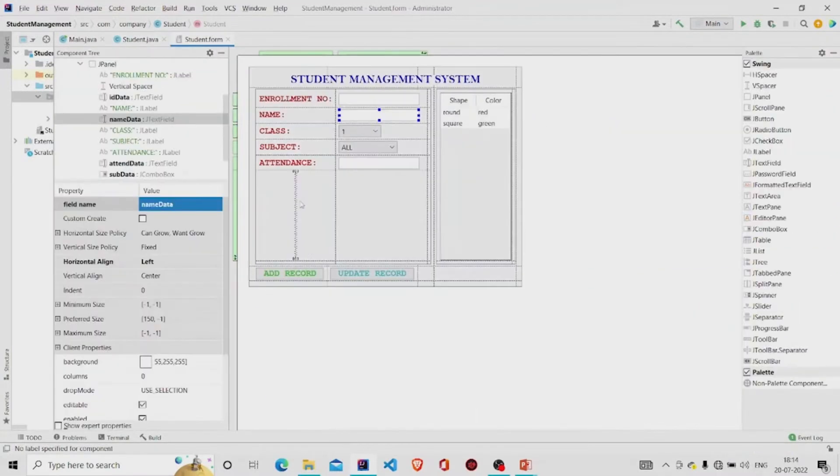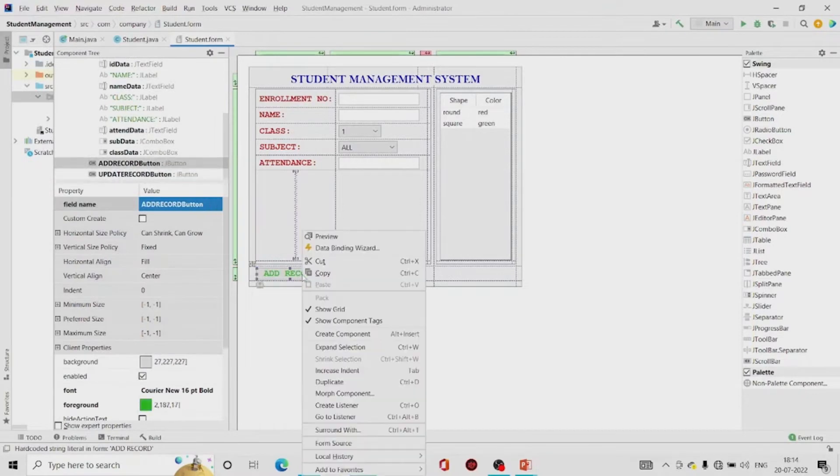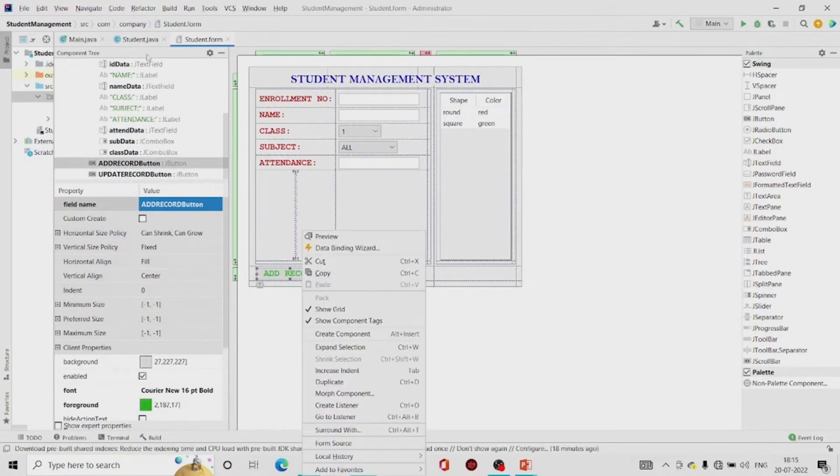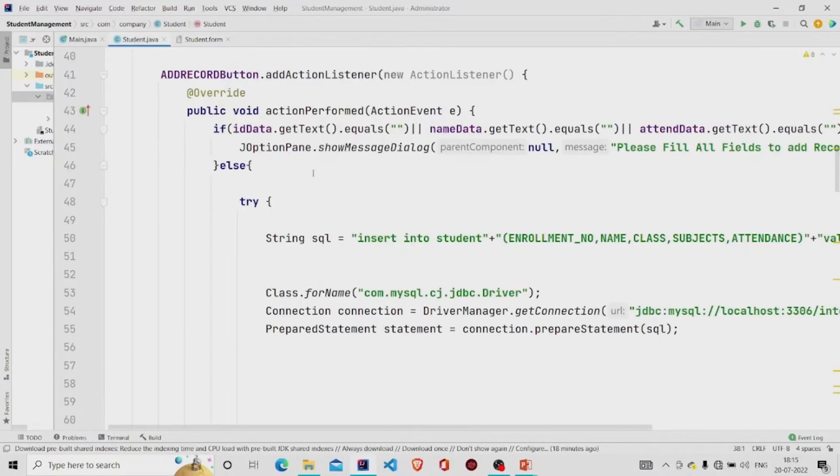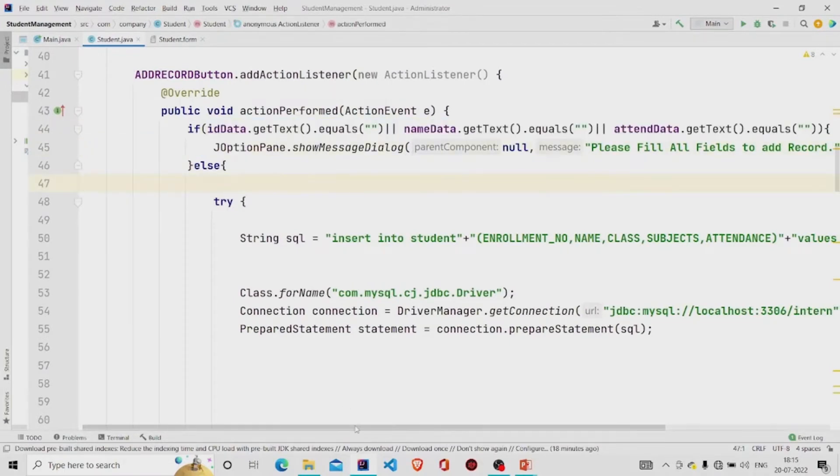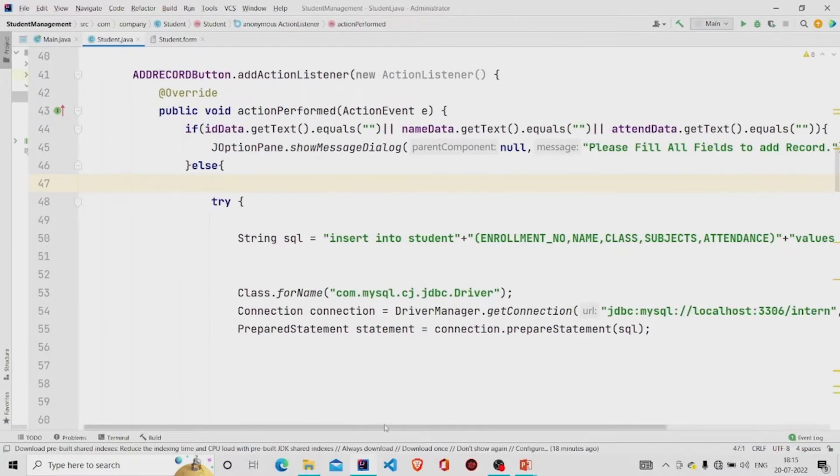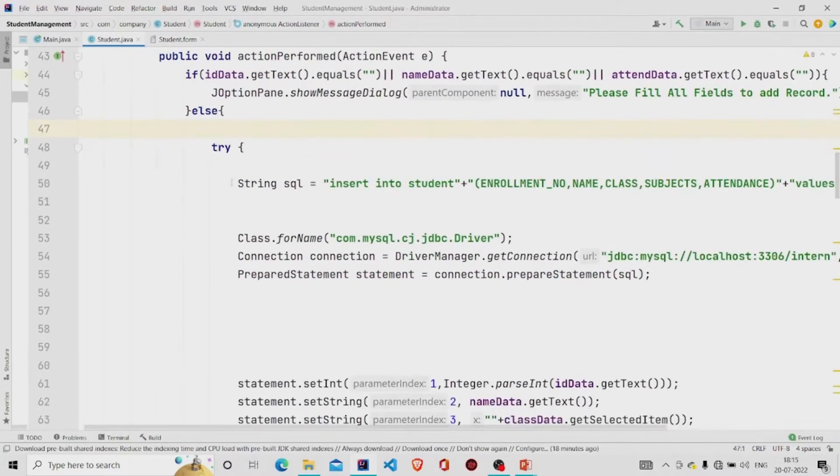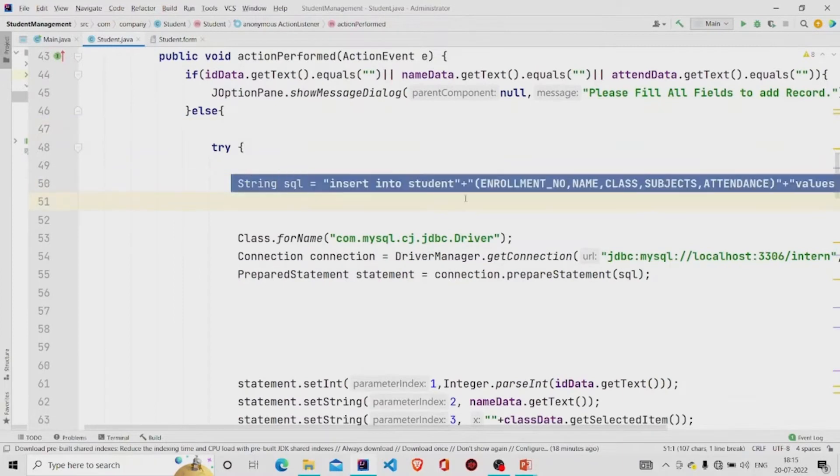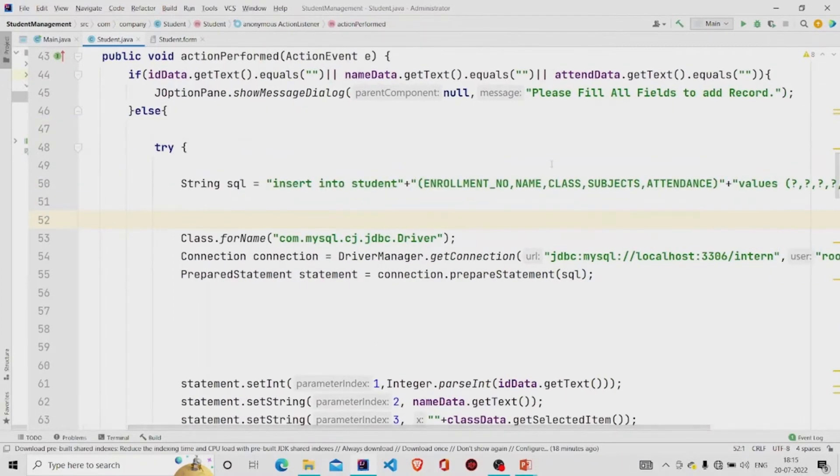These buttons are there, so you need to add the listener of it. So you can go over here and add the listener. This is my add button, so this is the functionality. First I am checking if all the fields are null or not. If they are null then this message will pop up: please fill all the fields to add record.